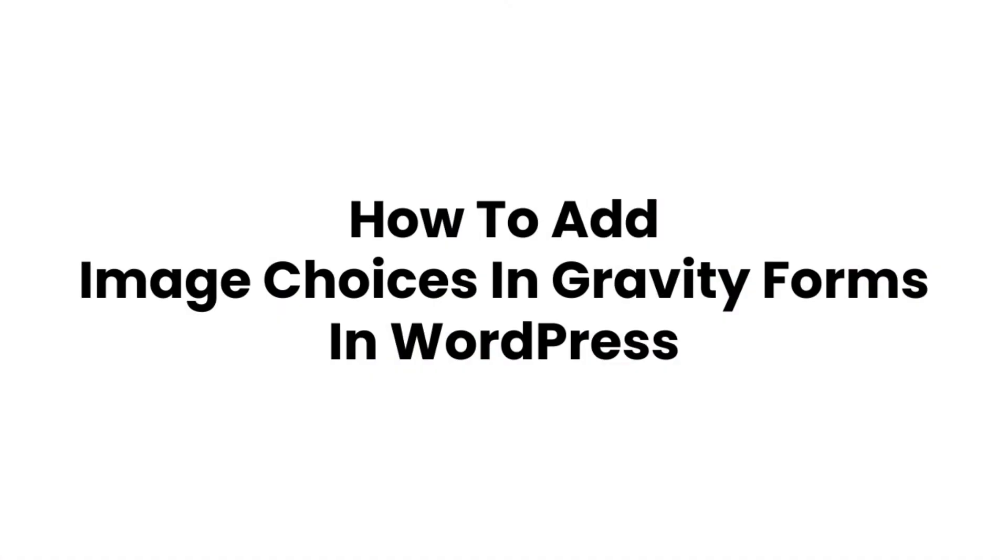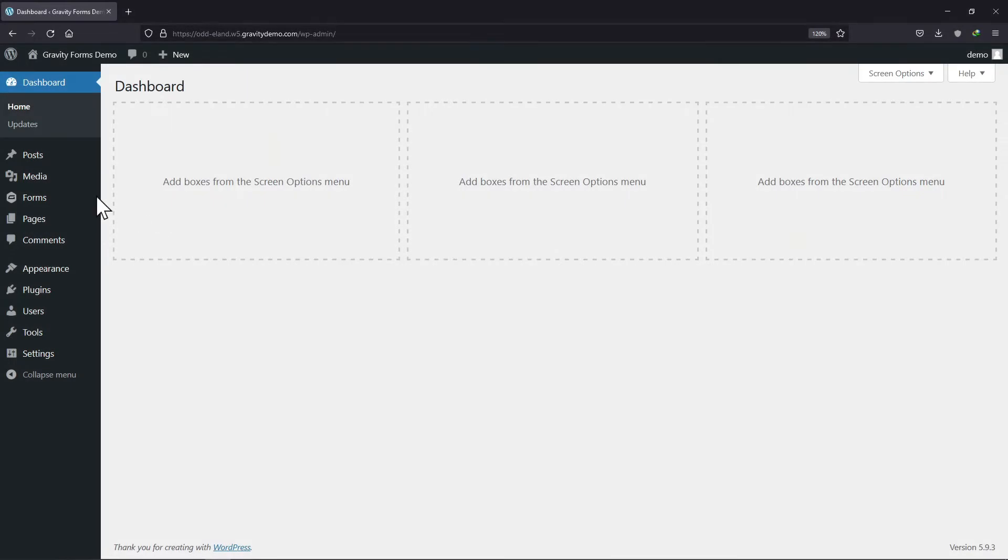In this video, you will learn how to add image choices in gravity forms. So let's get started with this amazing video tutorial.